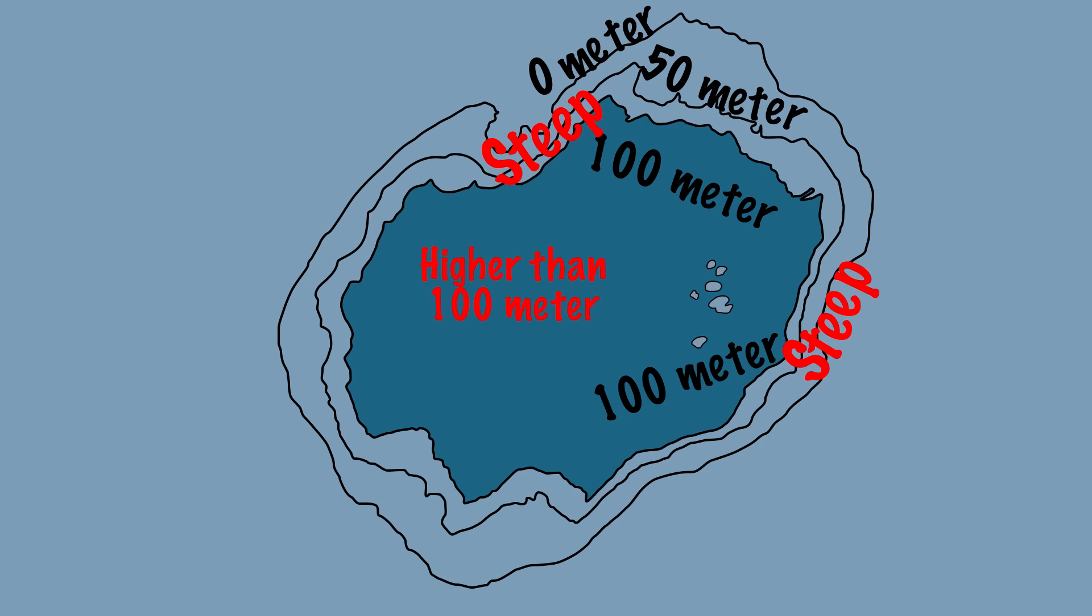With contour lines you can check the height of an area but also see where the landscape will be steep and where it will not.